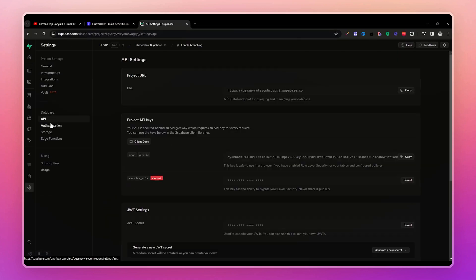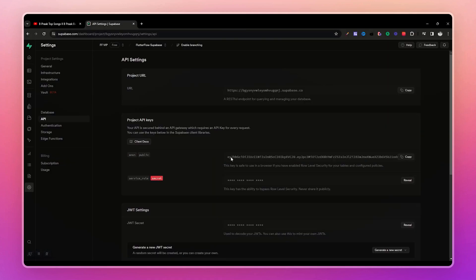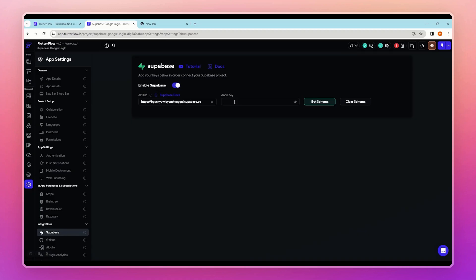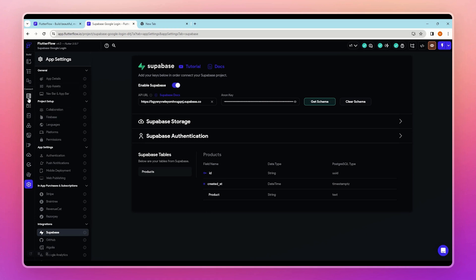Open your Supabase project, go to Settings, and click on API. Copy the base URL and paste it into FlutterFlow. Then go back and copy the anon key and paste it in as well. Click 'Get Schema' to verify the connection — you can see there is one table called 'product', which confirms our Supabase connection with FlutterFlow is working.